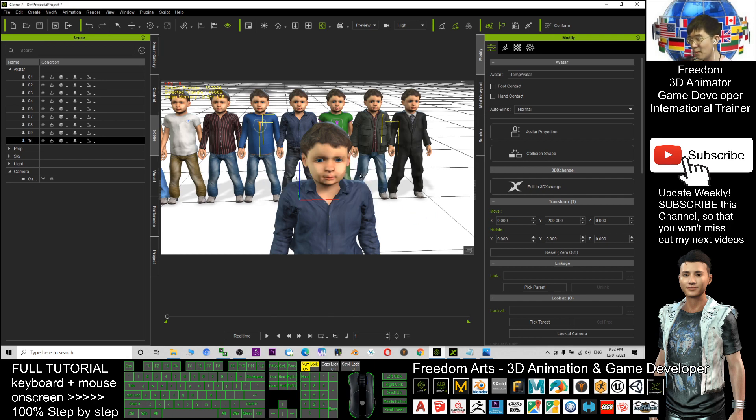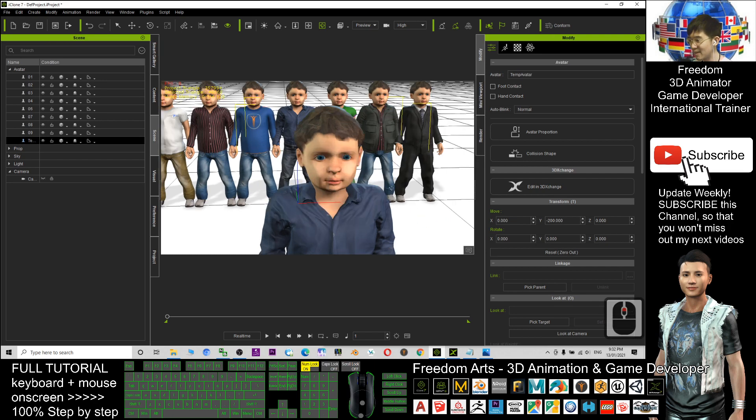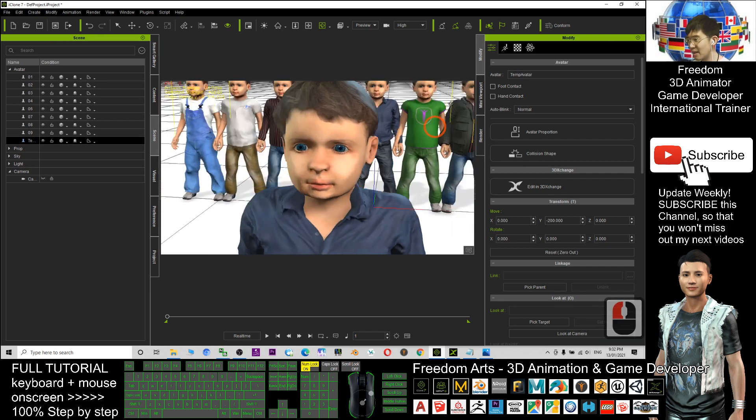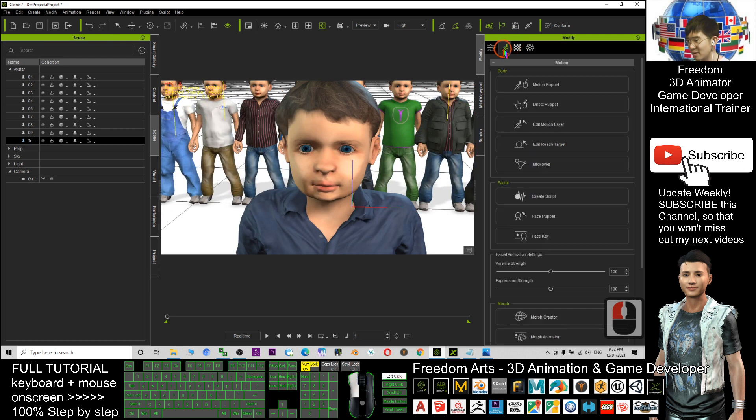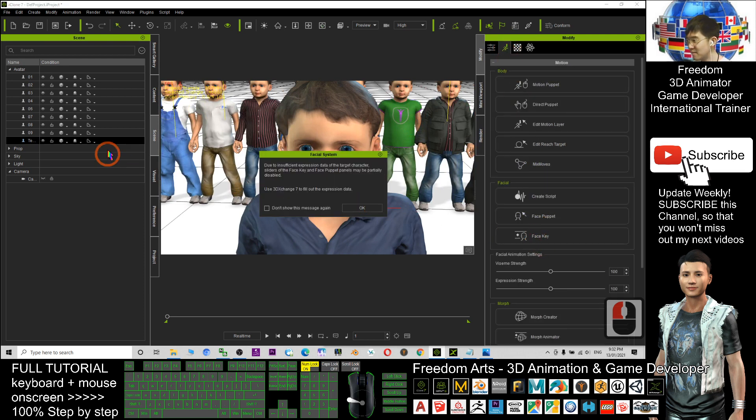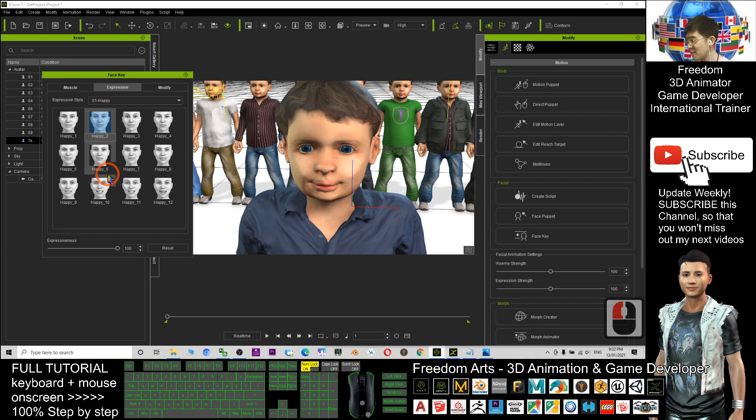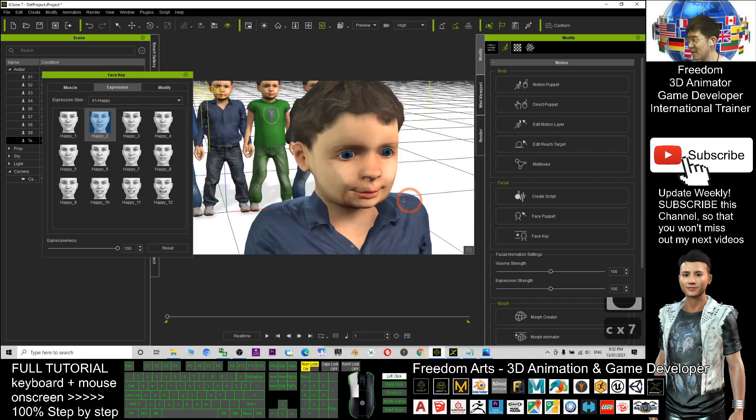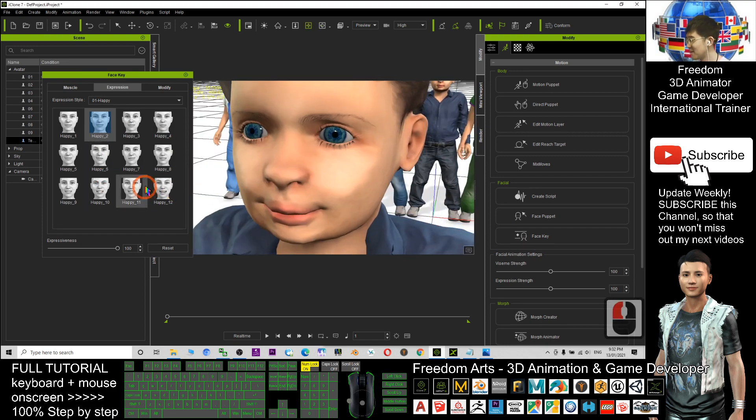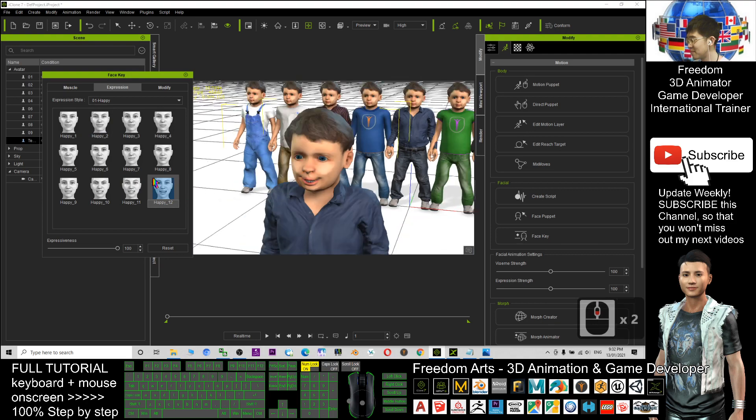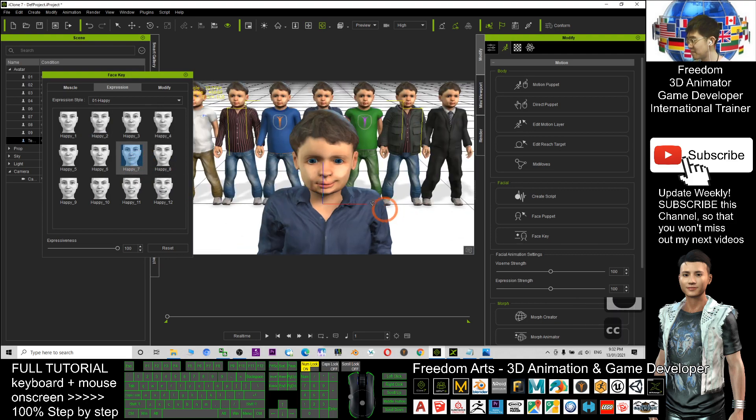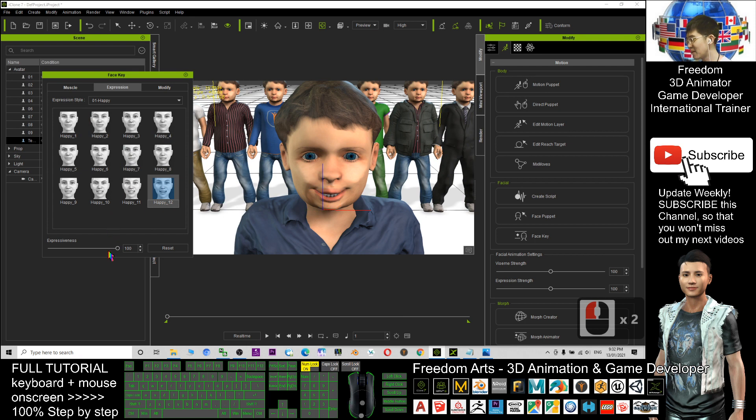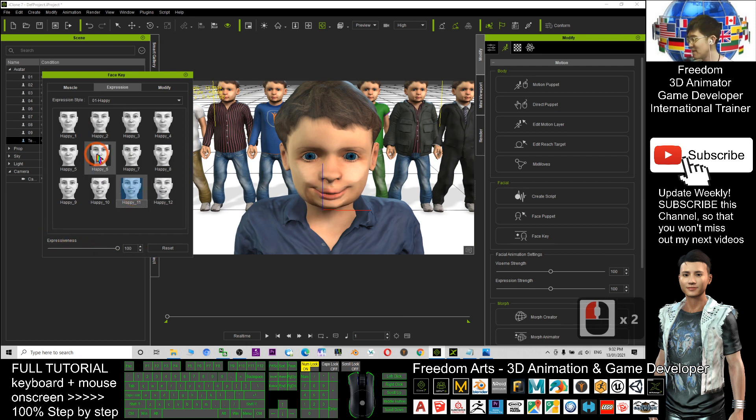See, it automatically replaces. Now we just have a look at the face key. Click OK. For this time, the smile is already the same as the adjustment just now. If you feel the smile is too over, you can adjust this expressiveness.